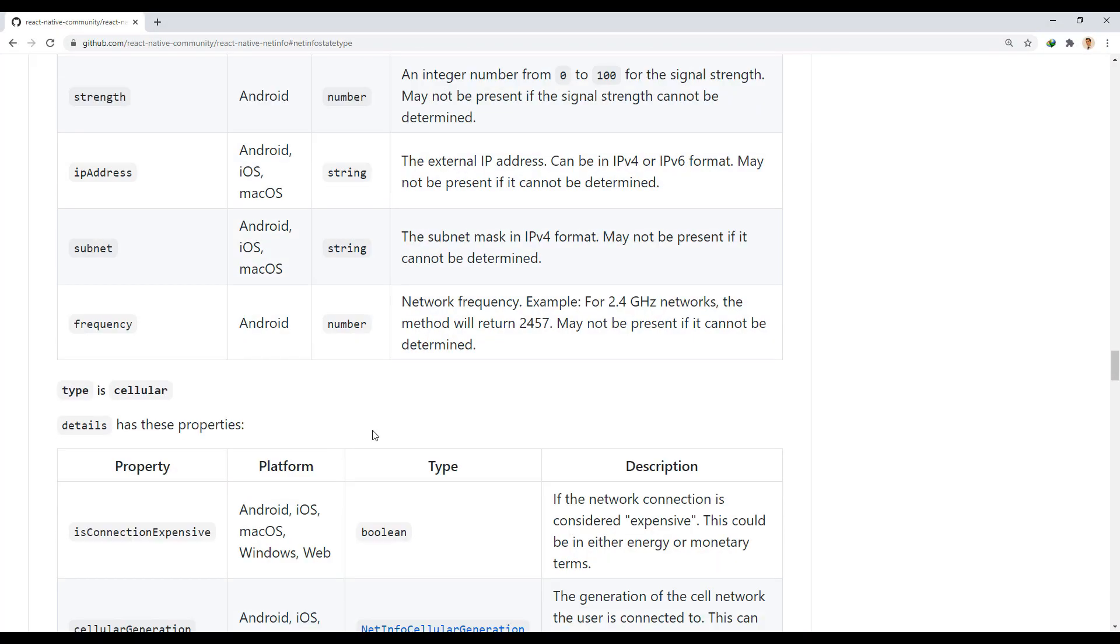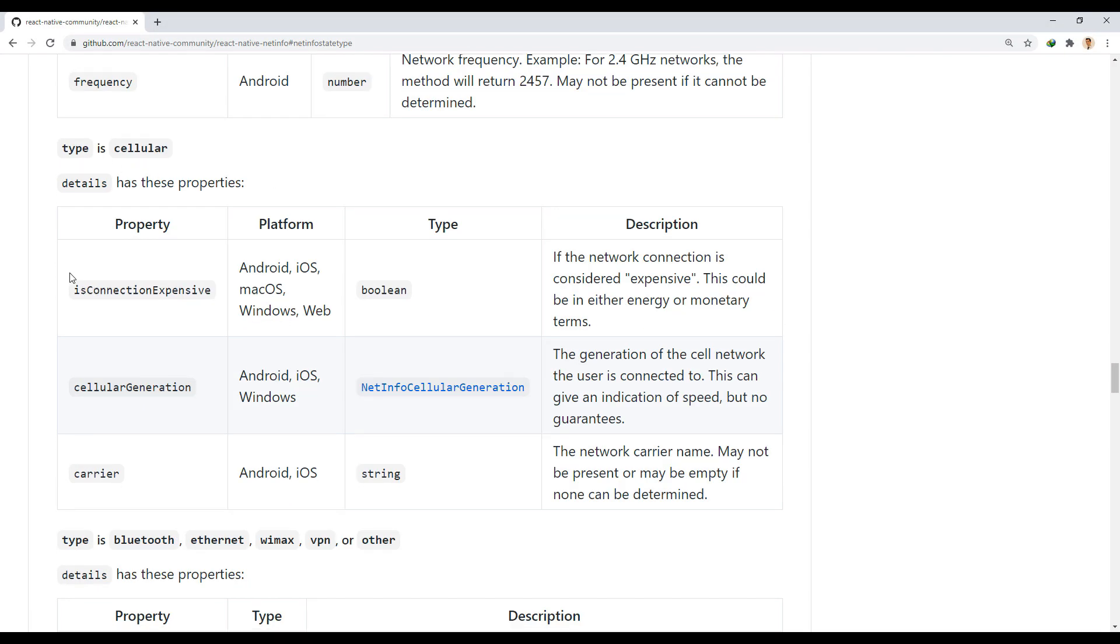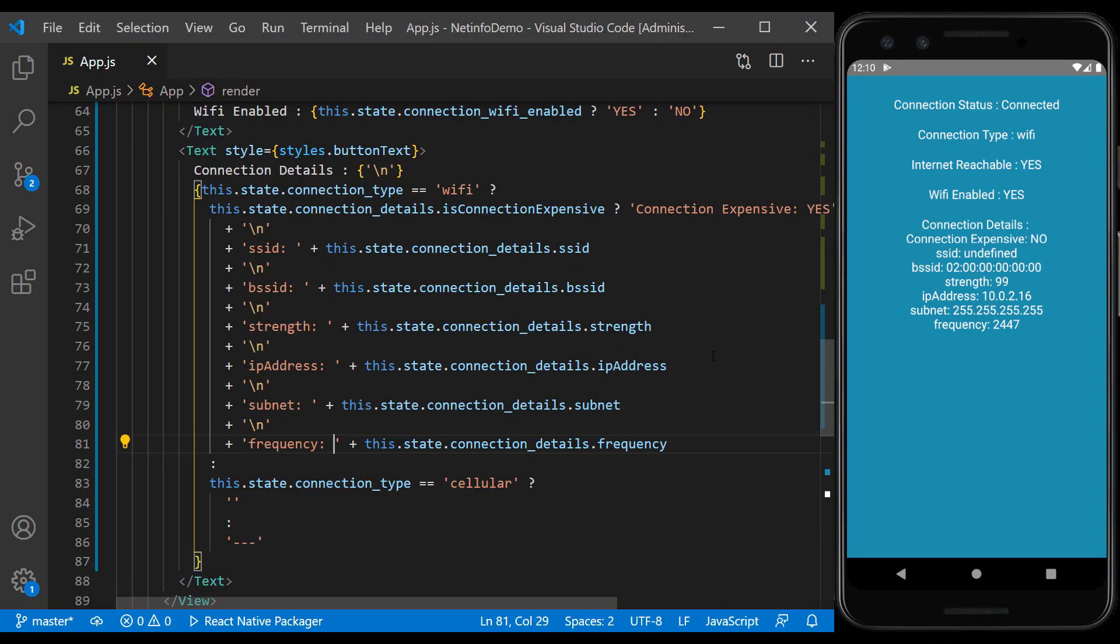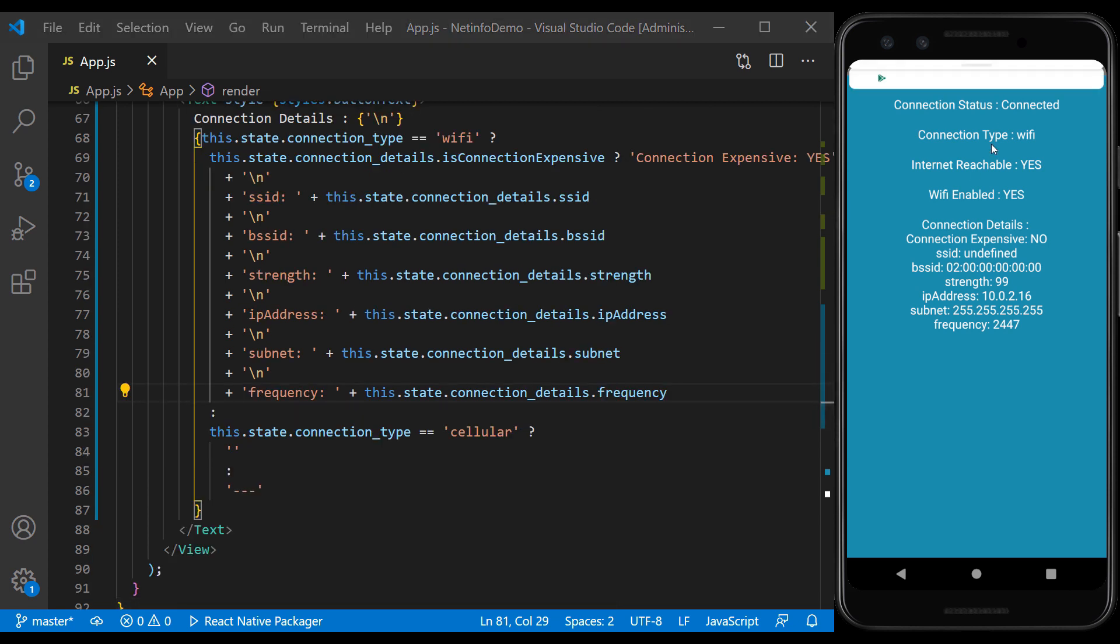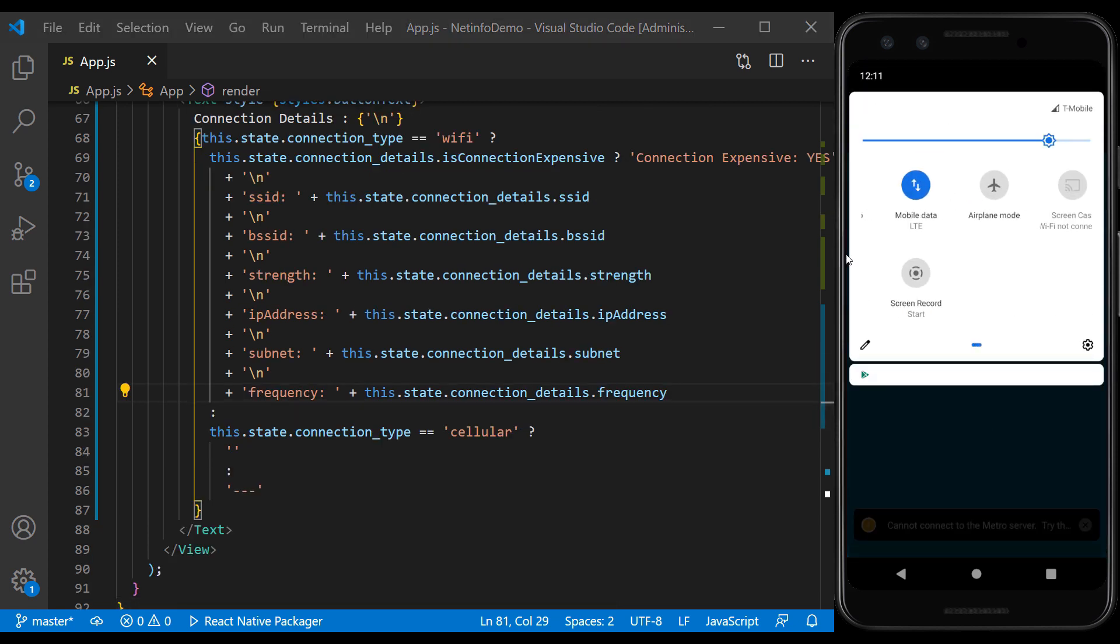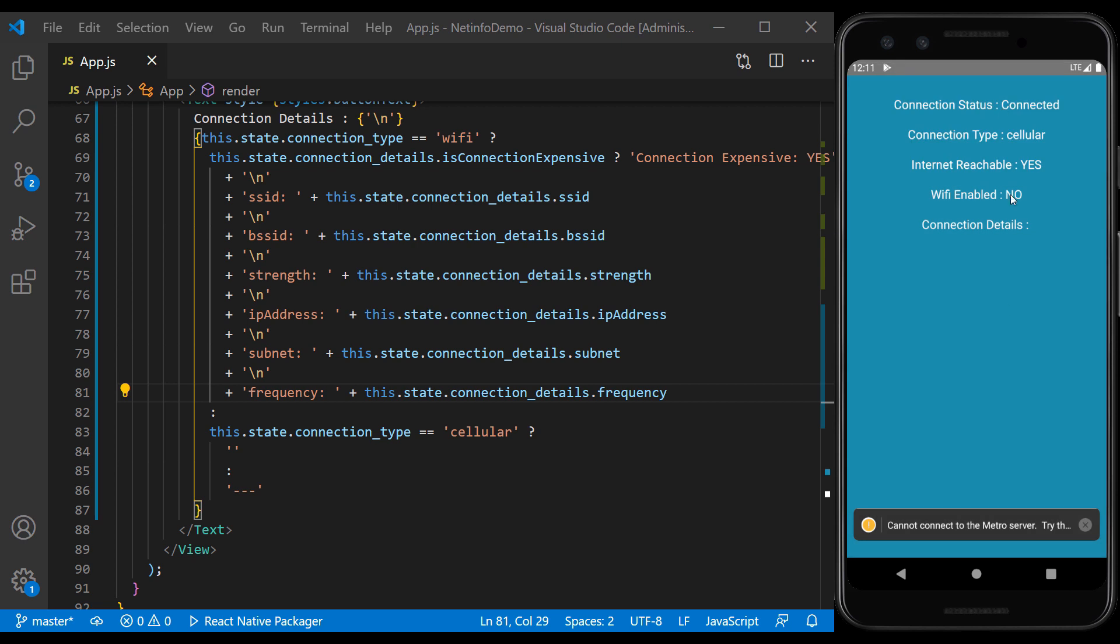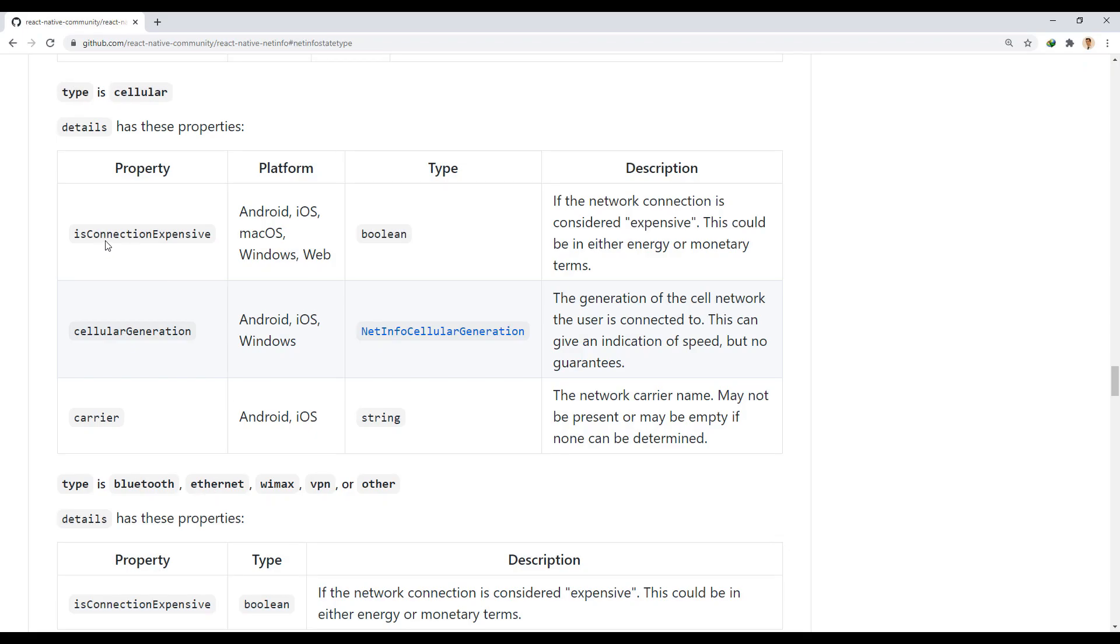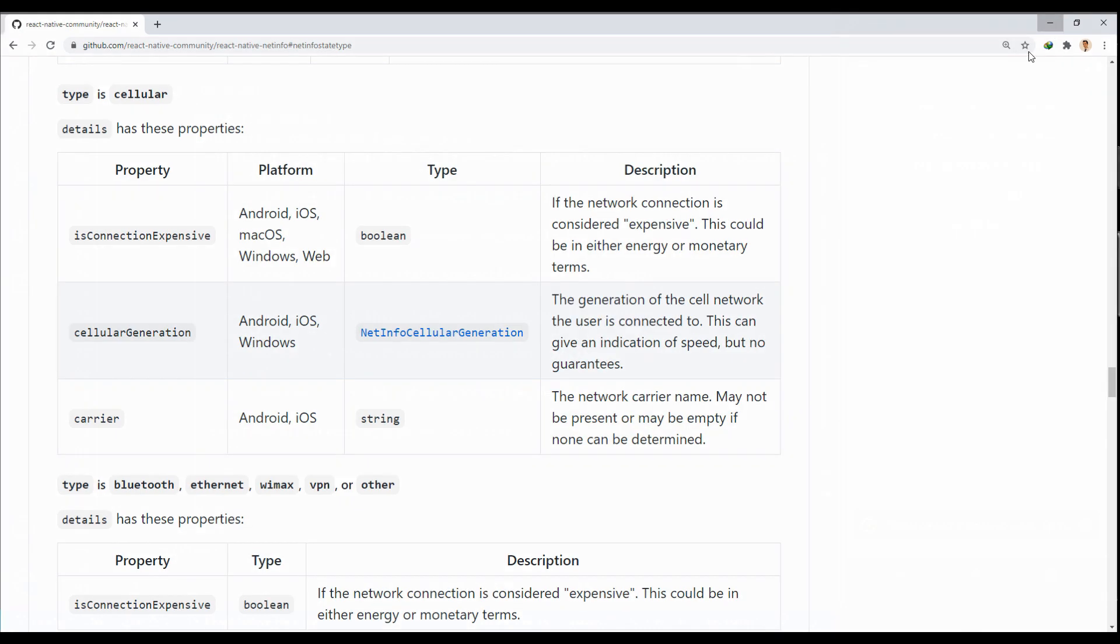Now let's look at cellular type. Change the connection to mobile data. The first property is isConnectionExpensive, which usually always costs money.